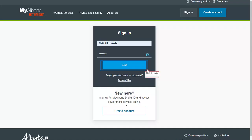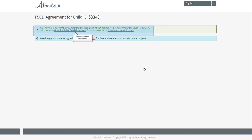You will be redirected to MADI where you can once again log in to verify your identity. You will be able to view the approved agreement, including the digital signatures.